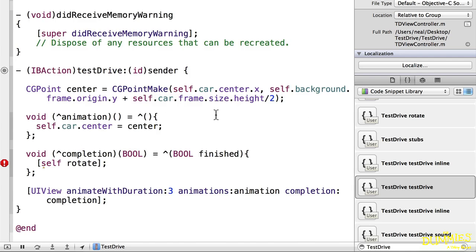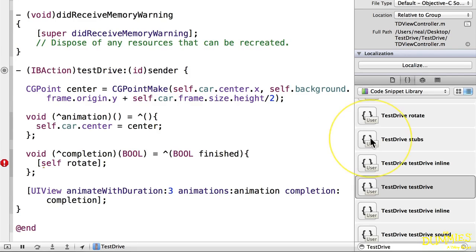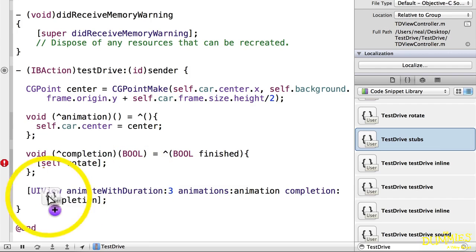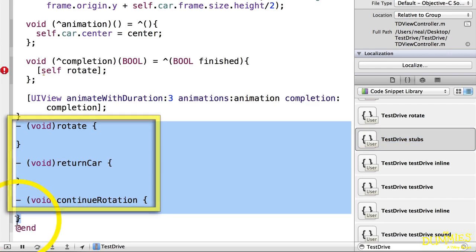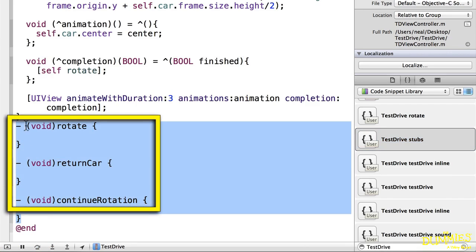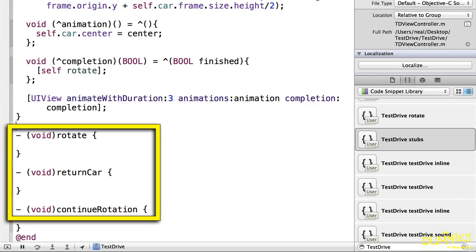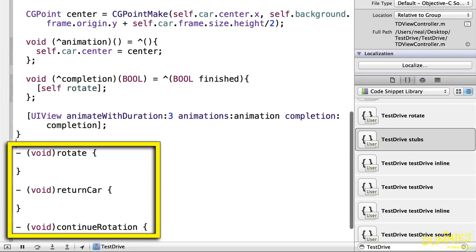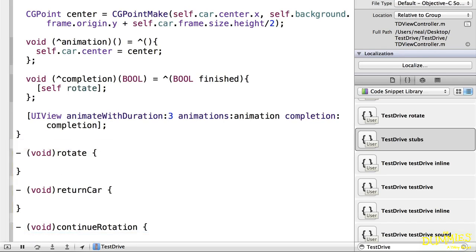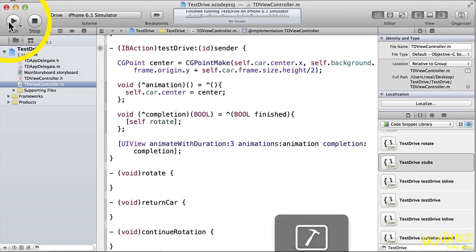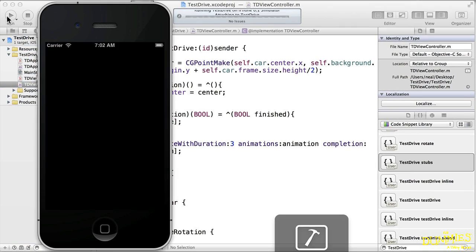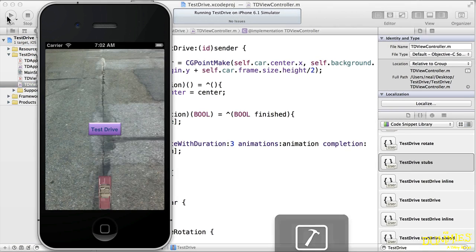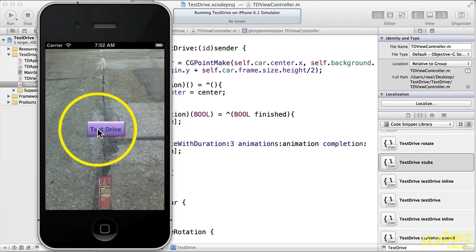The test drive method takes the car to the top of the frame. The rotate method will then rotate the car 180 degrees, the return car method will take the car back down to the bottom of the frame, and the continue rotation method will rotate the car back to its original position. I'll build and run it, and as you can see this code moves the car to the top of the screen.